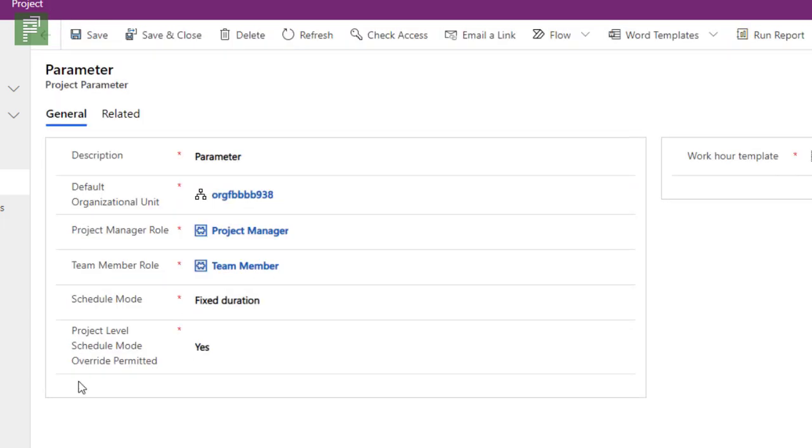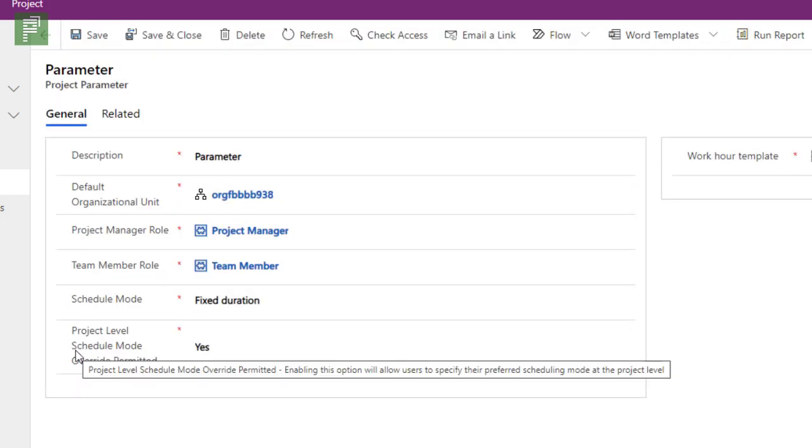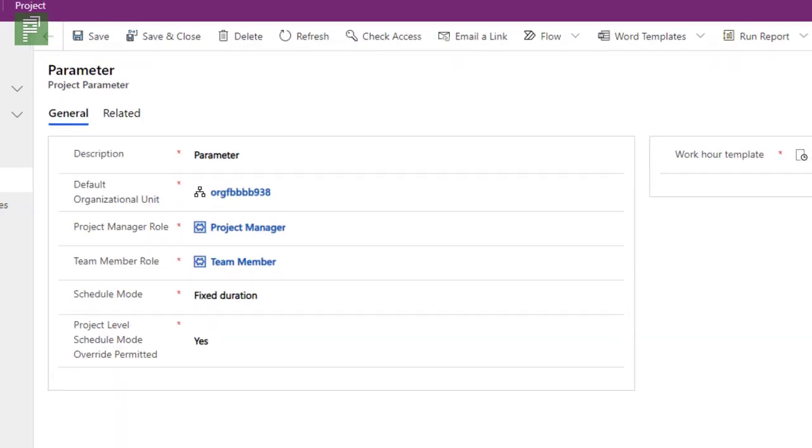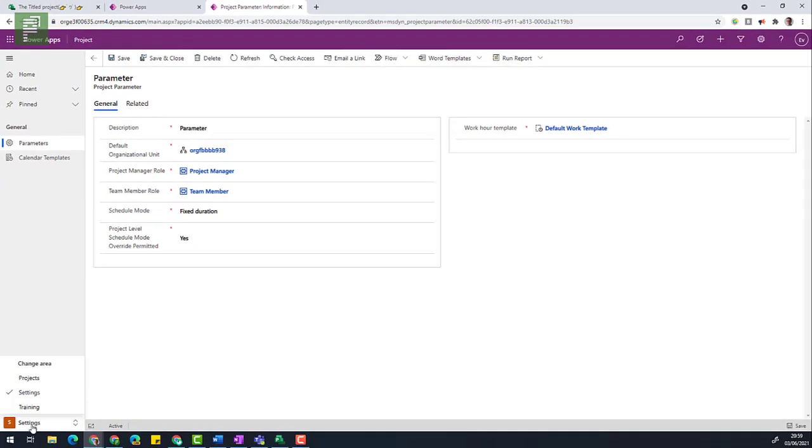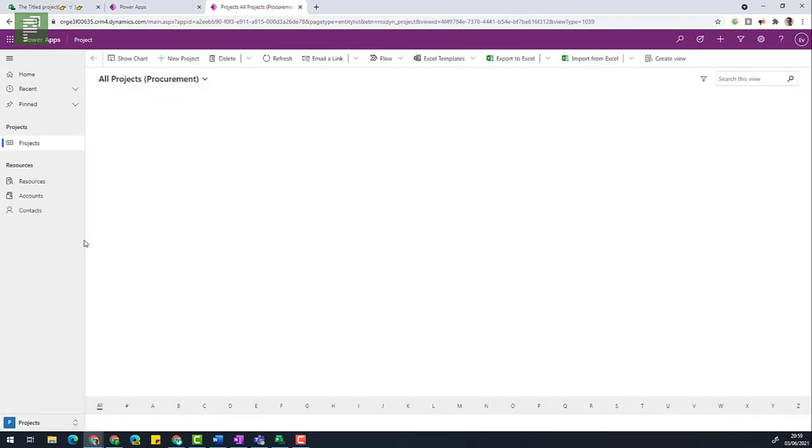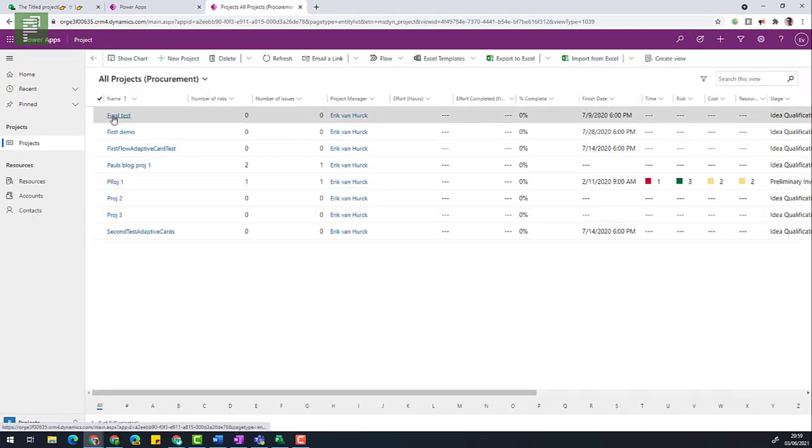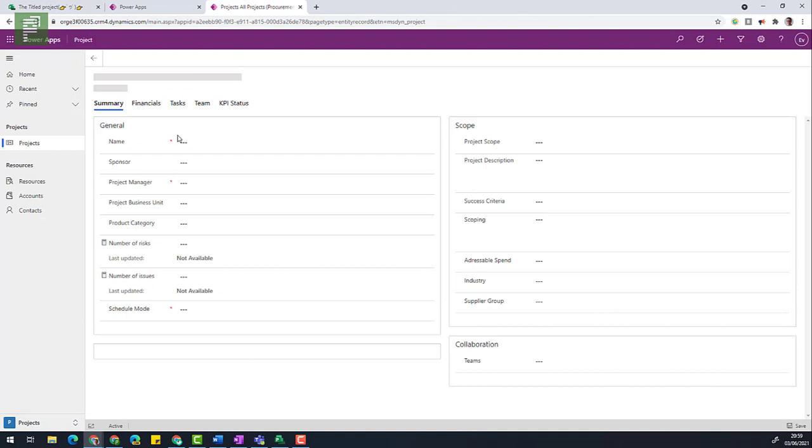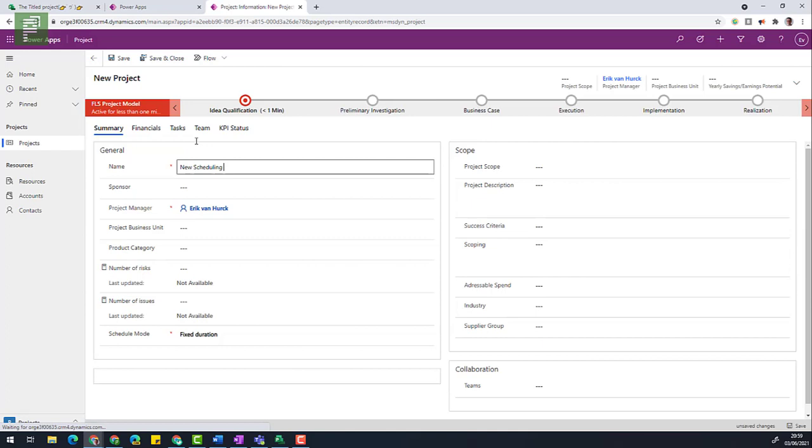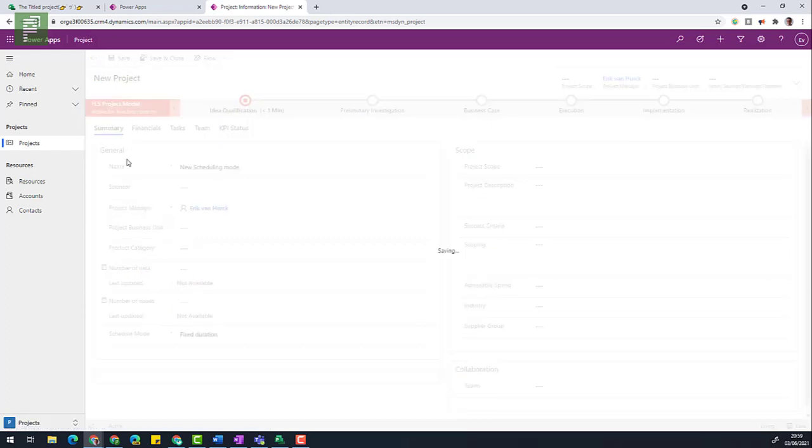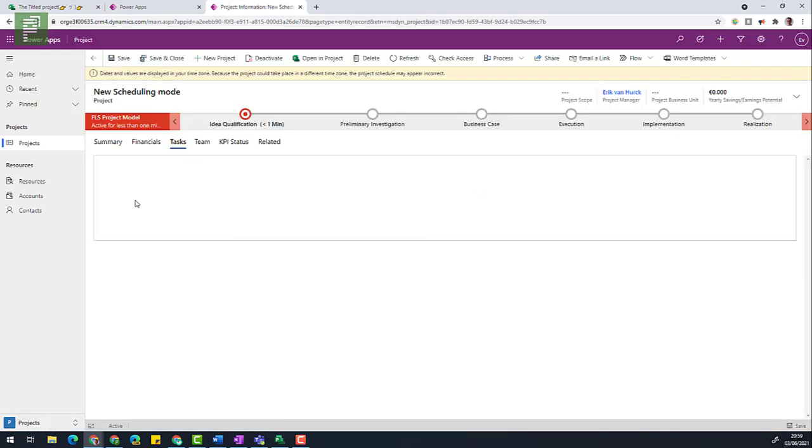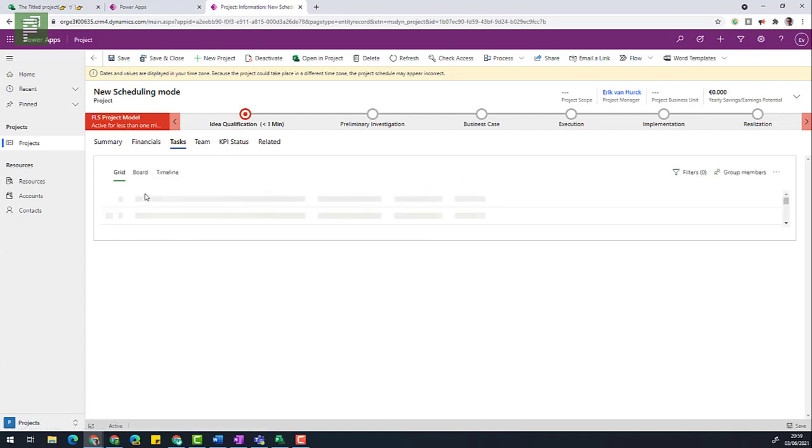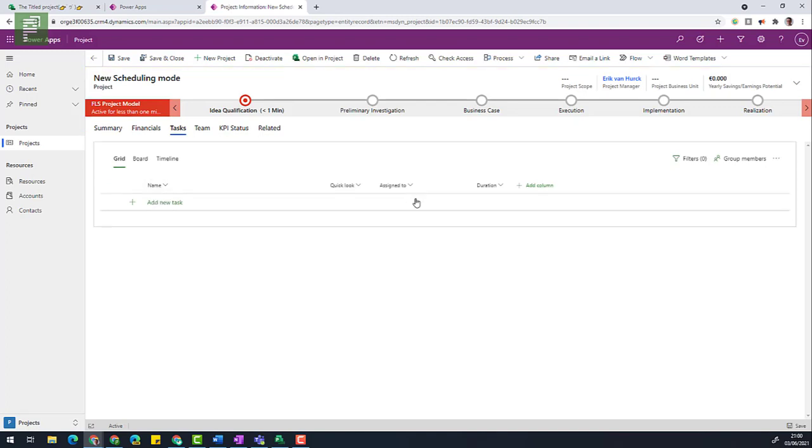If I want to see that in action, I can navigate to projects and I can create a new project. New scheduling mode. And I can click on save. Navigating to tasks opens up an iframe for project for the web.